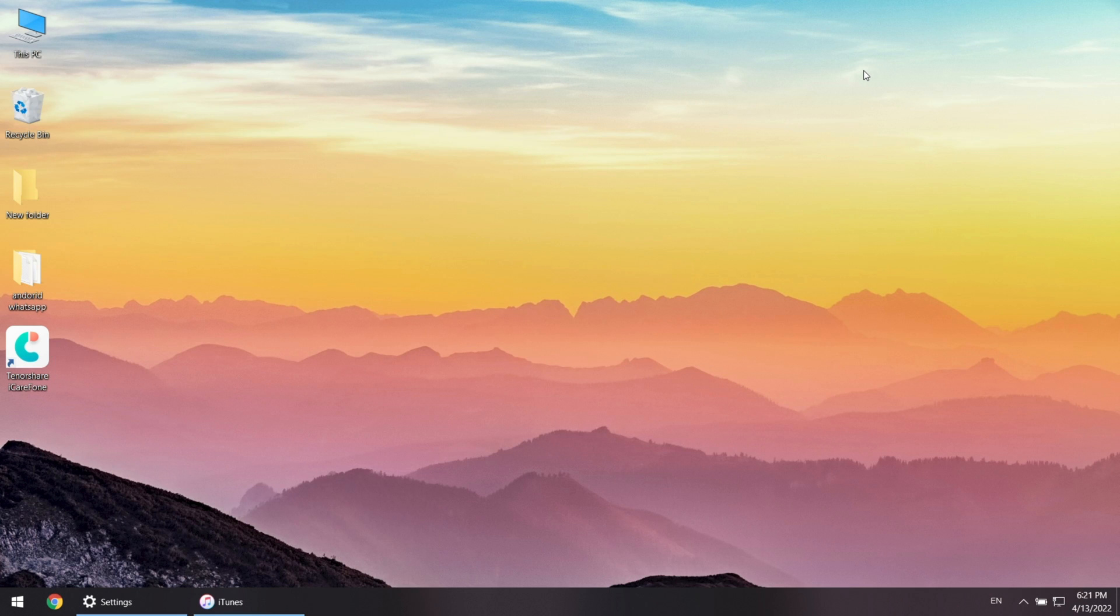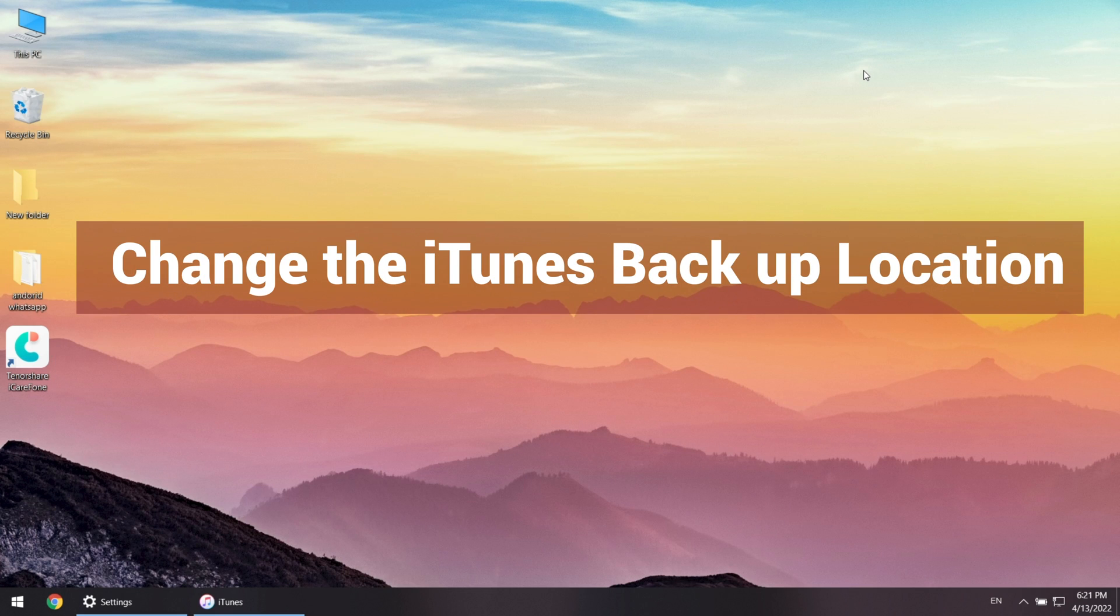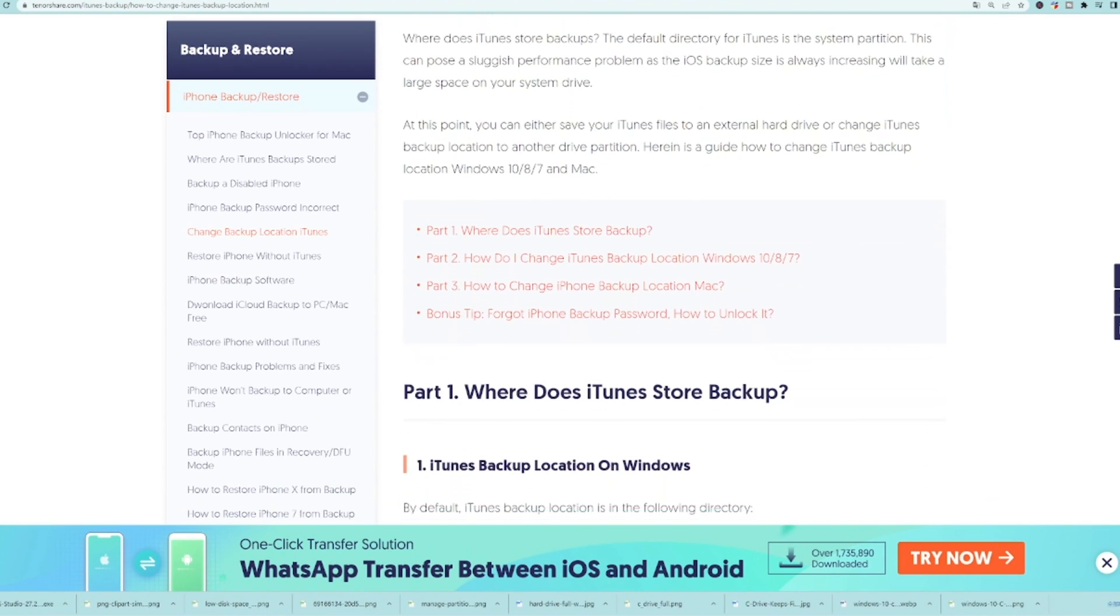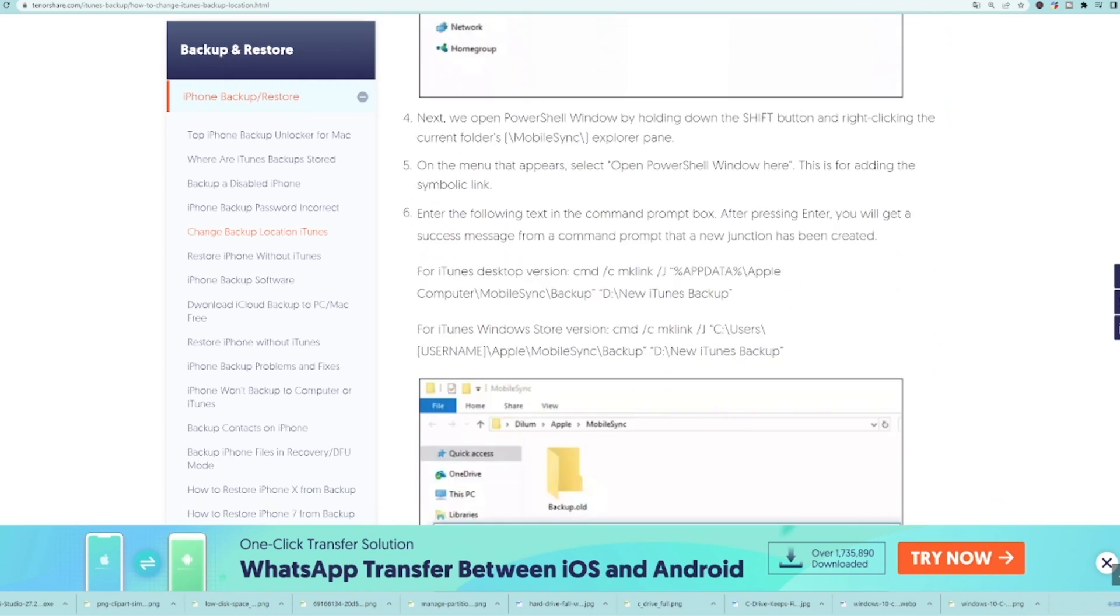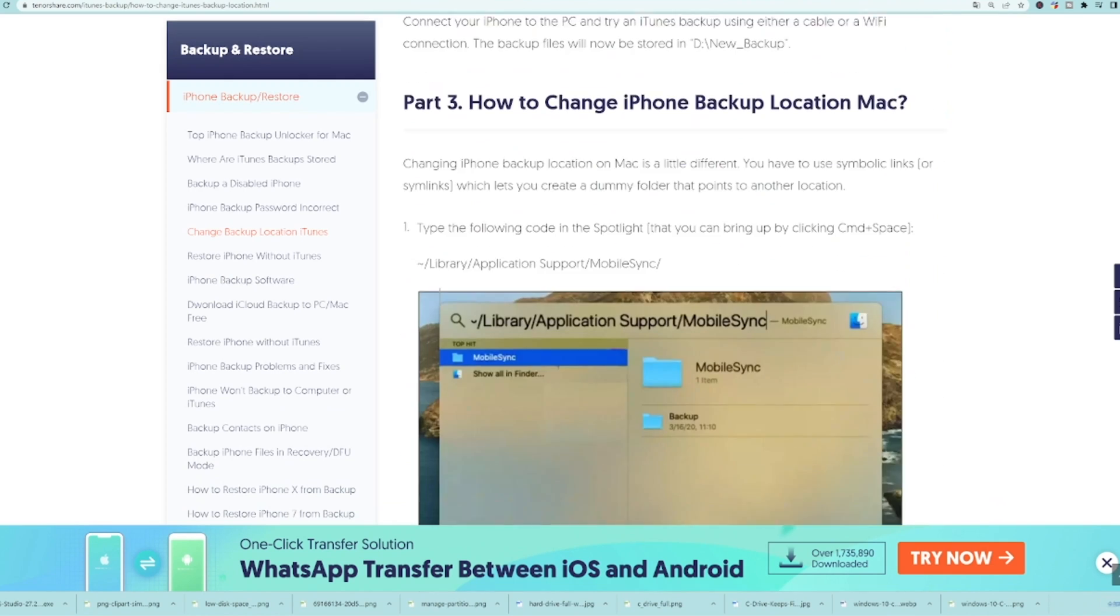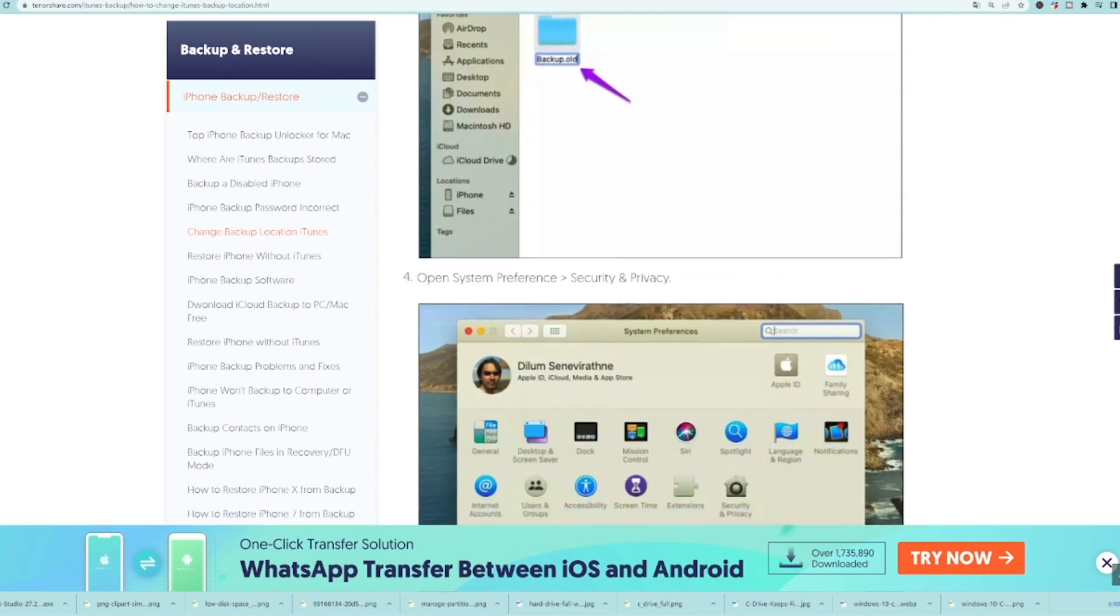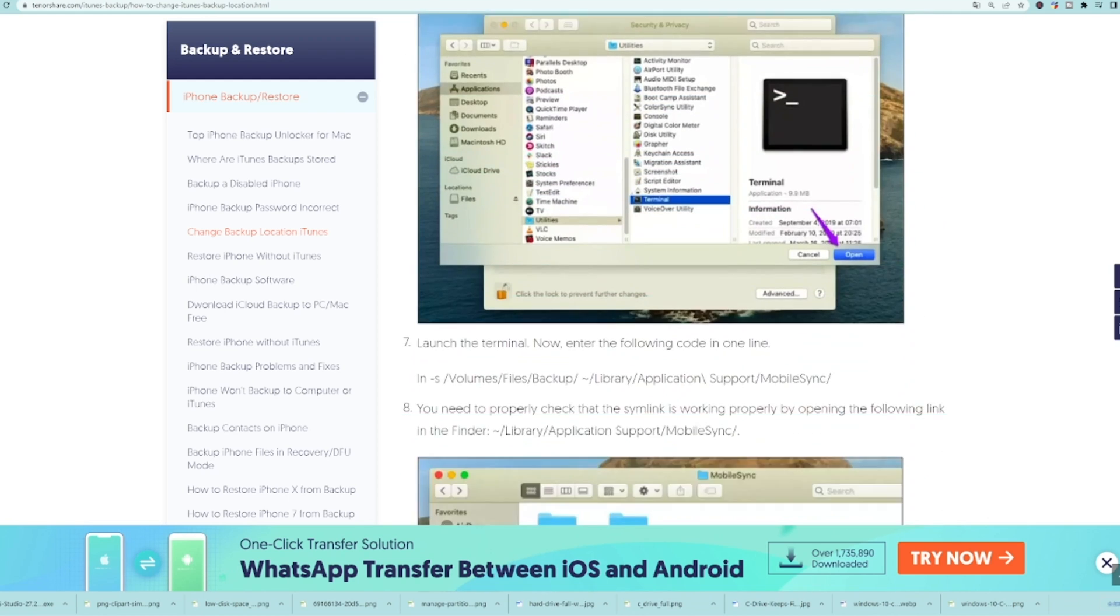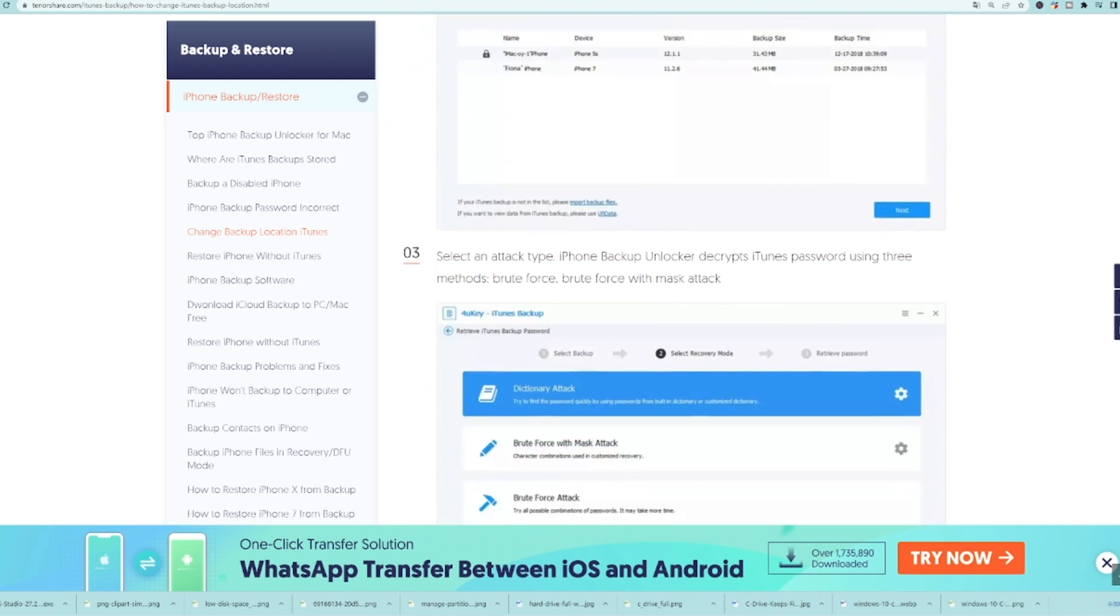And the solution is to change the iTunes backup location. But that's tedious and relatively technically demanding. If you're interested in the procedure, check the printable page in the description below. The detailed guidance will show you how to change it.